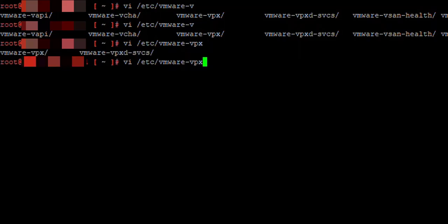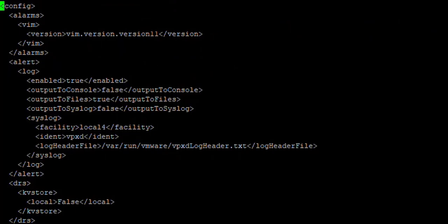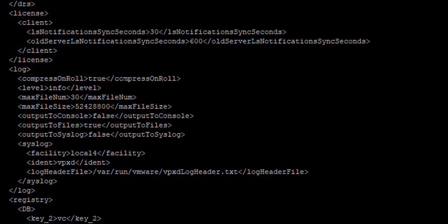You can use whatever editor you're familiar with. I'm using vi, mostly because I don't know how to get out of it. Now we're looking for an option called enableDebugBrowser.